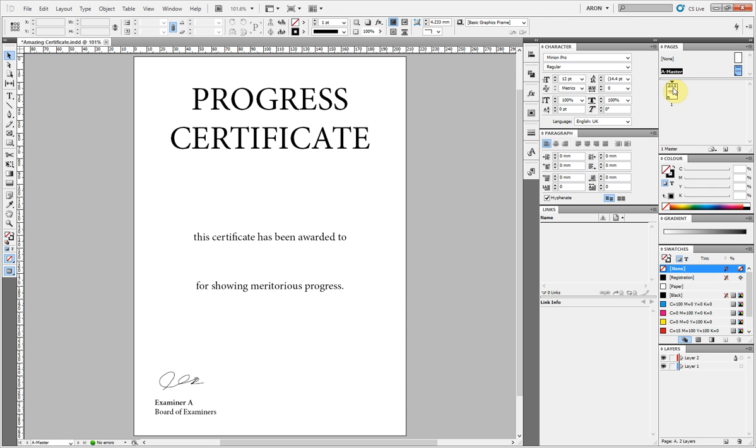I'm going to go to my first page. Because it's on the master page I can't obviously highlight anything.